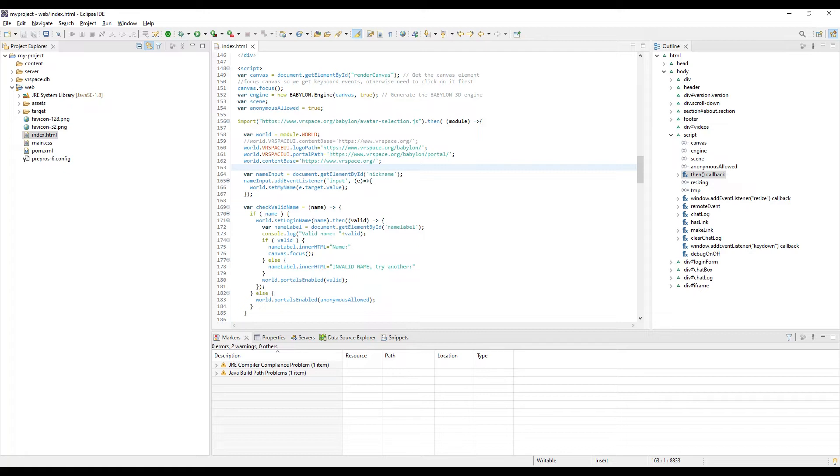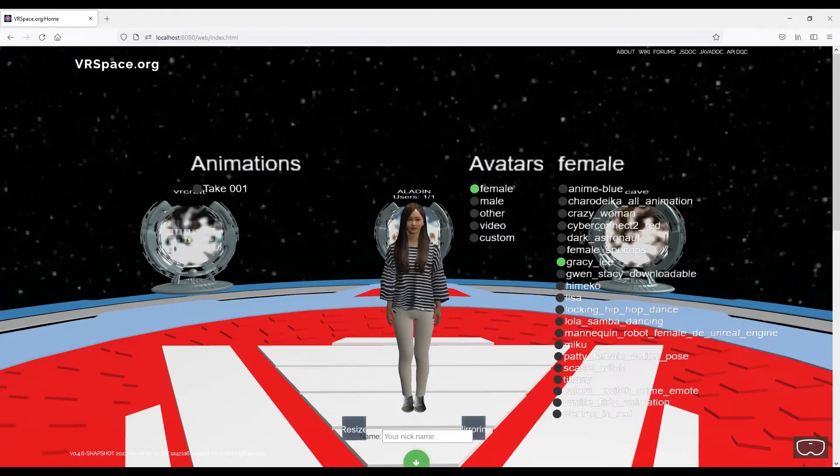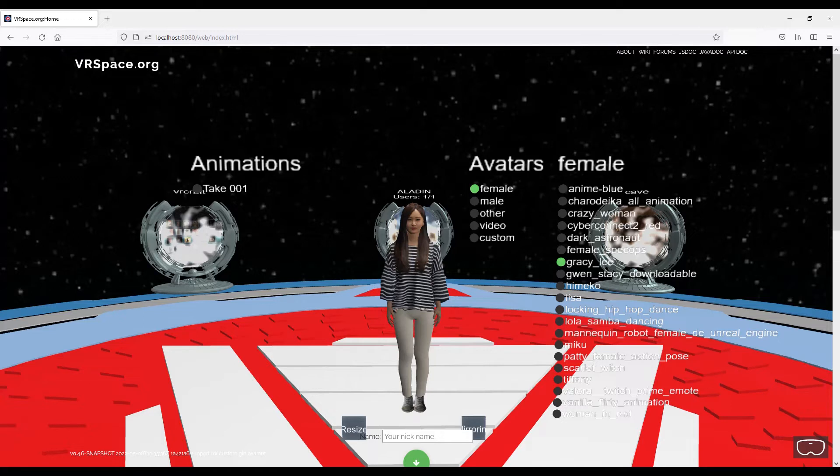We can point the browser to use different logo and portal models and everything else. Here I've set them to use ones from VRspace.org server, but this is how you can use your own.